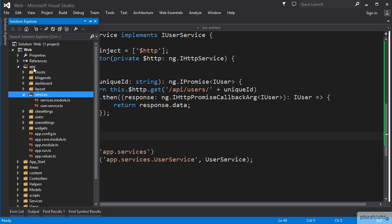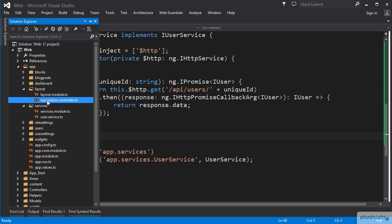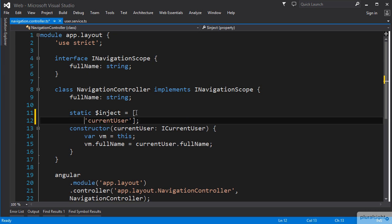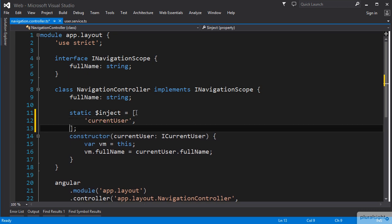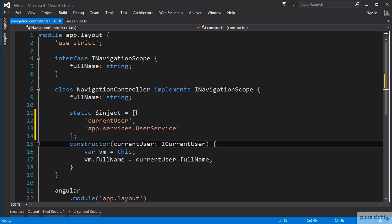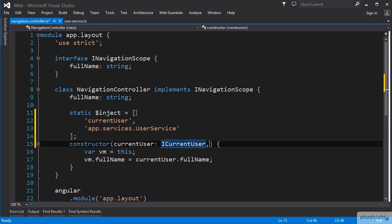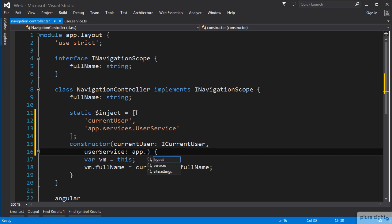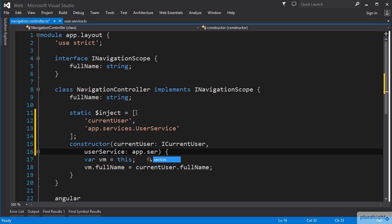If we revisit our navigation controller, we can update it to use our user service to get the current user and set the full name. We can add our app.services.UserService to our inject list and add a constructor parameter named userService, remembering to give it a type, which will be app.services.iUserService.